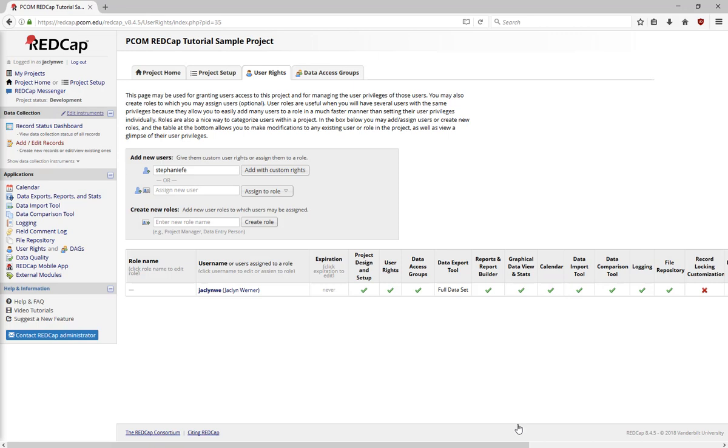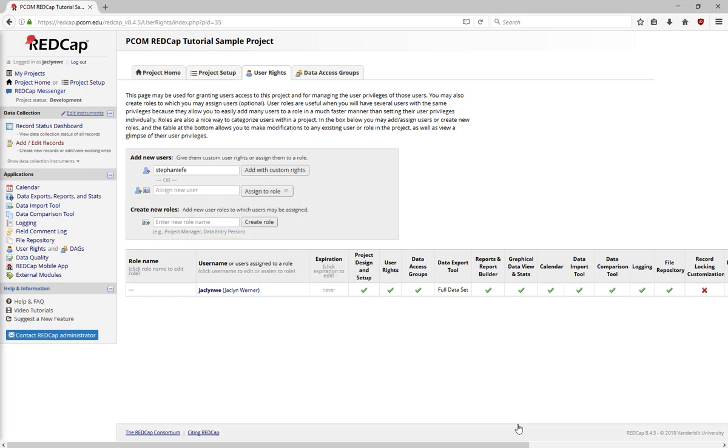If you have many people in your project who are all going to be doing similar things, you can create a role, such as data entry role, that has a specific set of rights. Then, instead of having to add each person individually and check off all the boxes, you can assign them to that role and everyone will have the same rights.